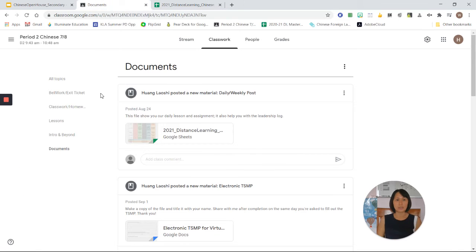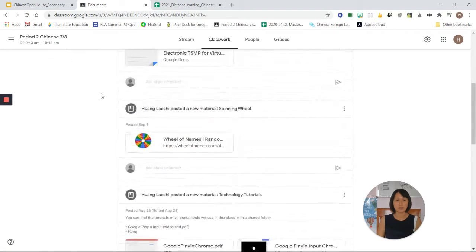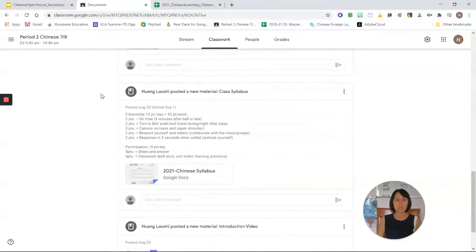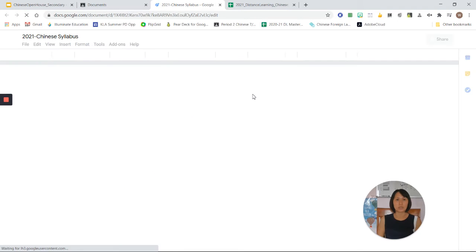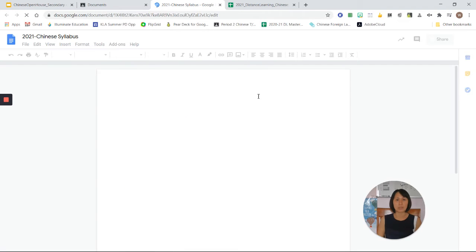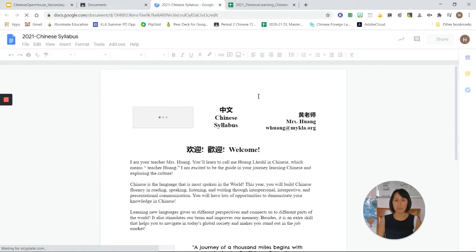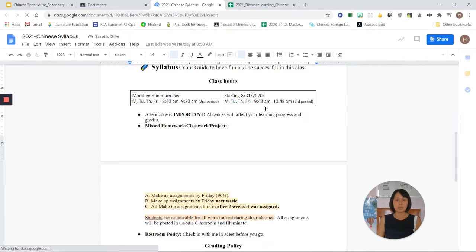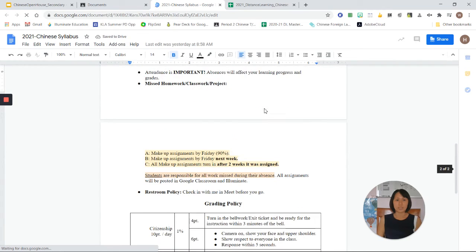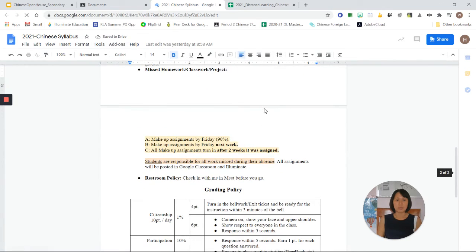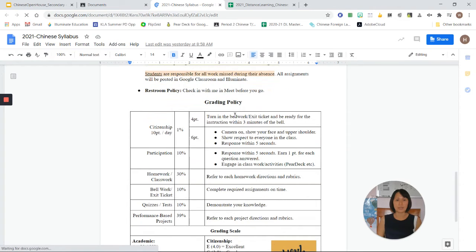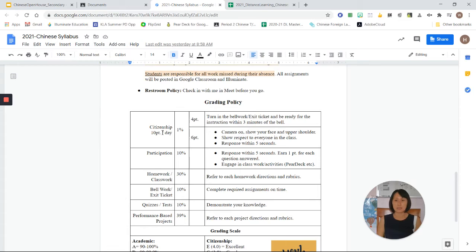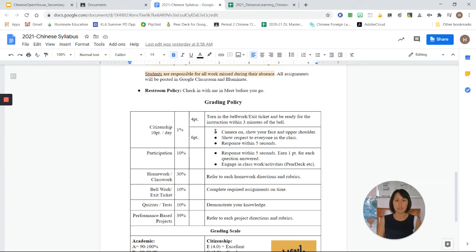Going back to Google Classroom towards the end, if you click on the syllabus, this will tell you a little bit more about the structure of my class. Basically, I grade students with different categories. Citizenship - students will be graded every day based on their responsibility and participation during class.